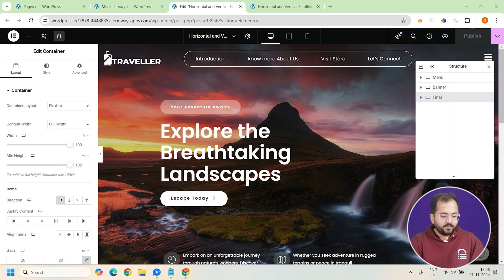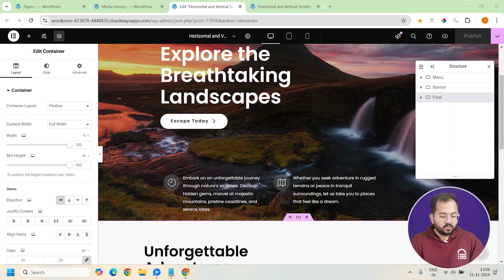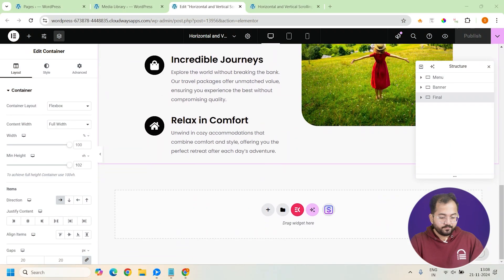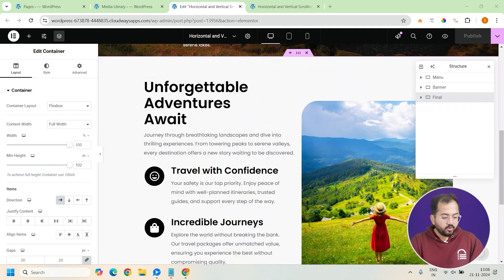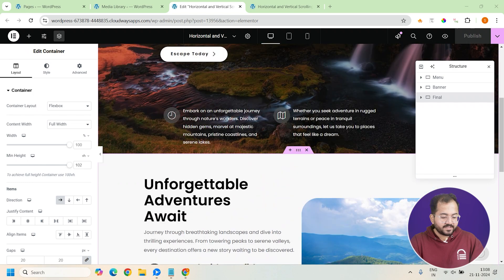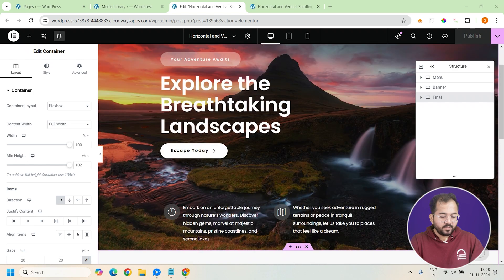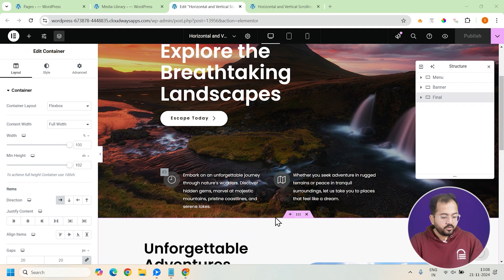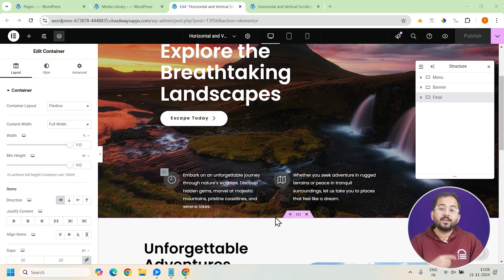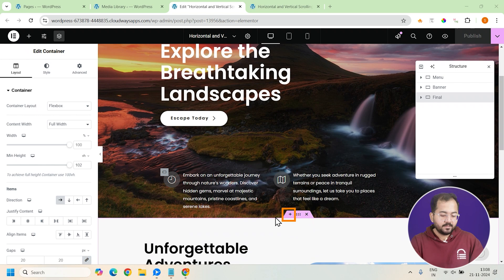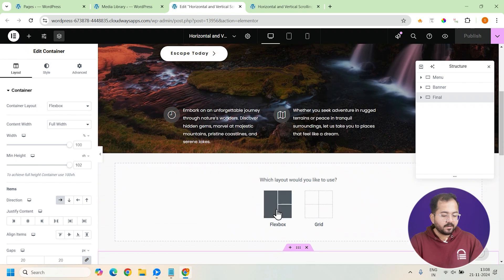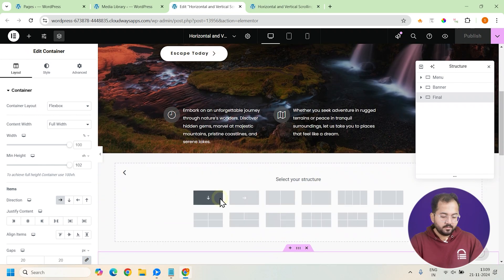Alright, so I've got this page ready with the hero section and the final section. Now I want to add the different sections that will be our horizontal scrolling slides as I showed you earlier. To do that, we first need to add a container between these sections which will hold all the different slides. So, click the plus icon and add a container here.